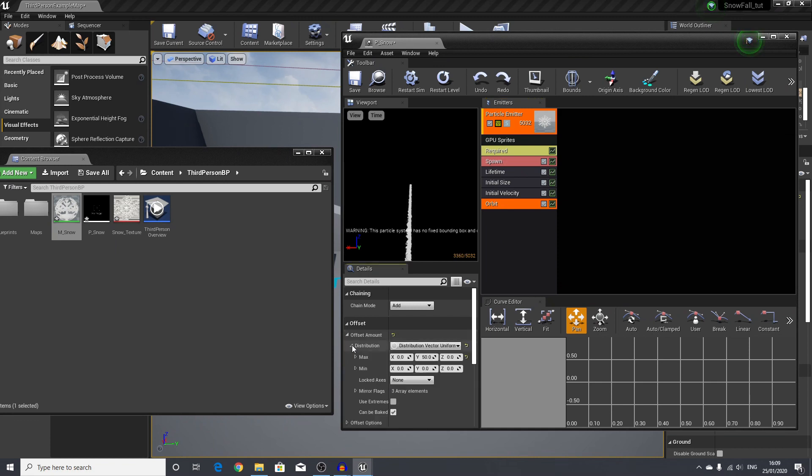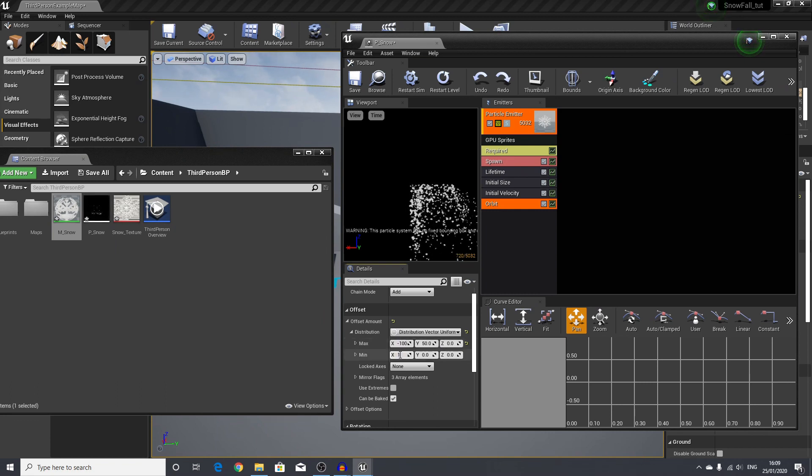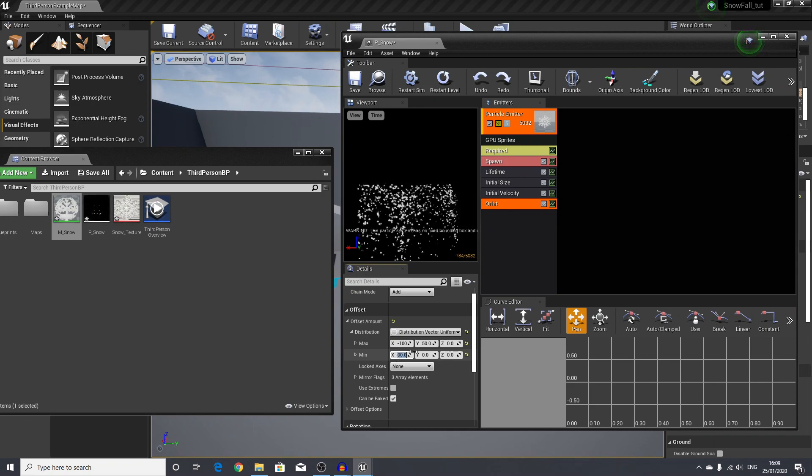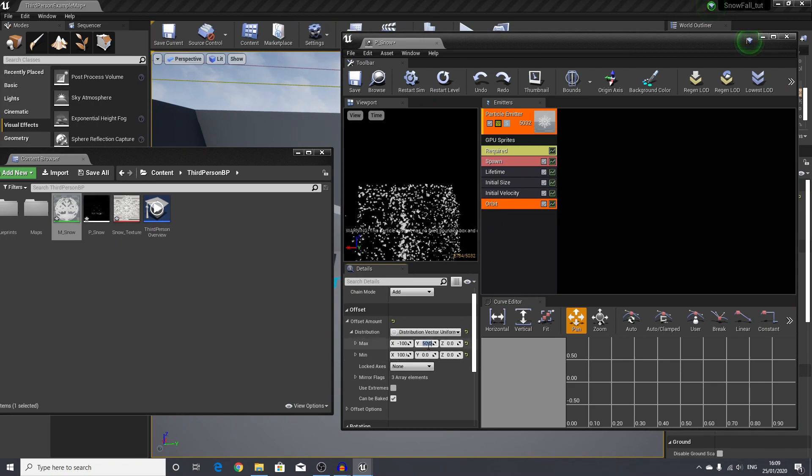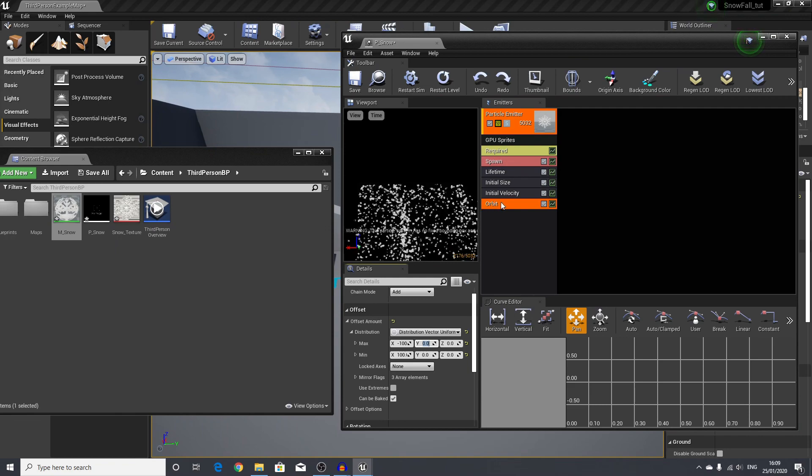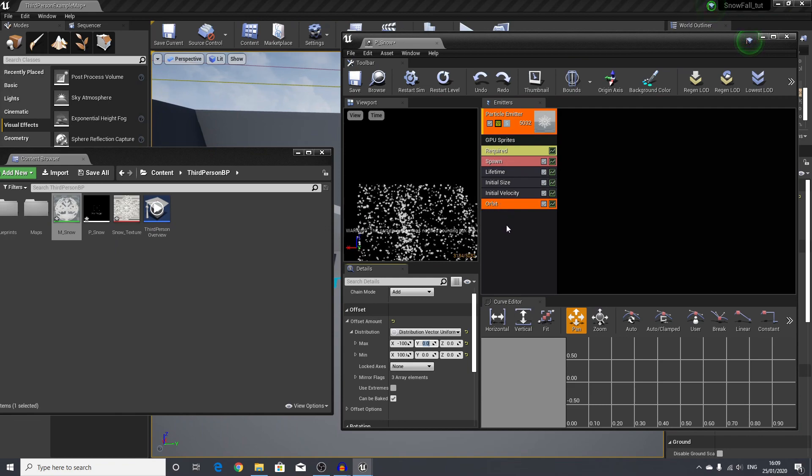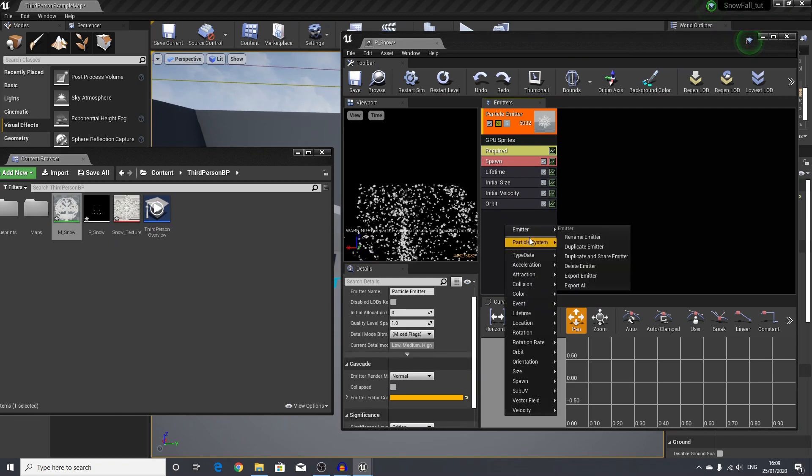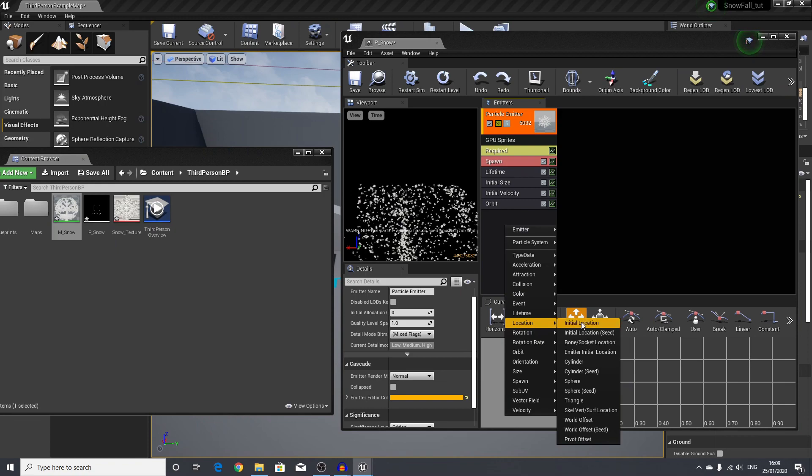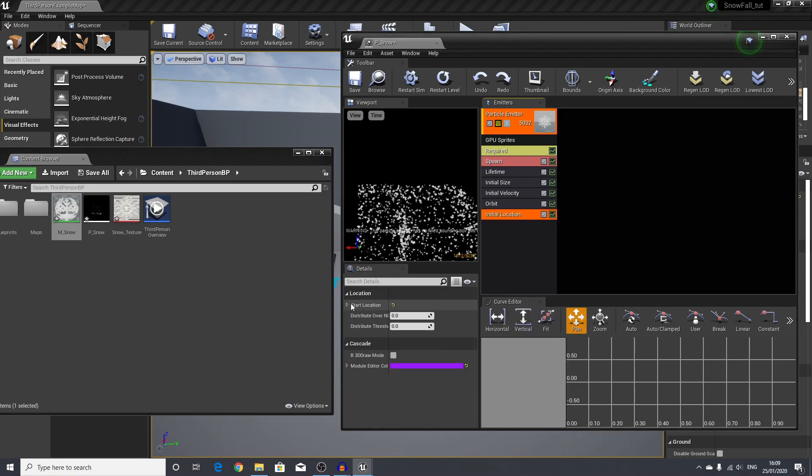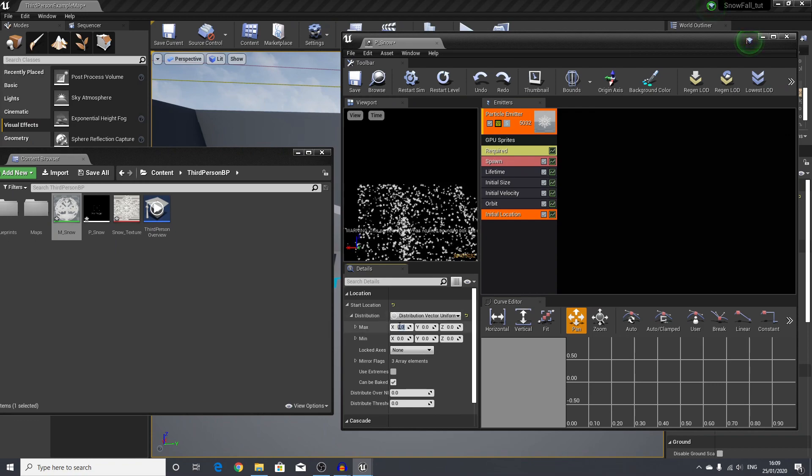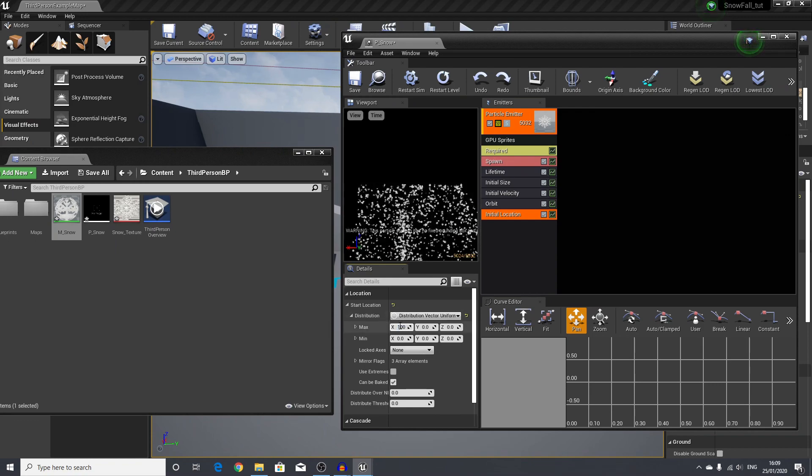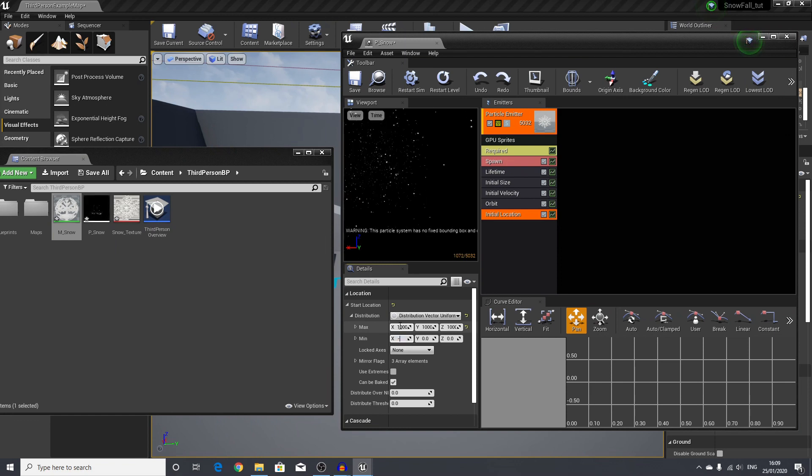In the offset amount, I will set -100 and 100 in the x-axis, and I will select 0 in the y—we do not need anything on the y. Now we will look for initial location, and I will distribute this over values of 1000, 1000, and 1000, and then -1000, -1000, and -1000.